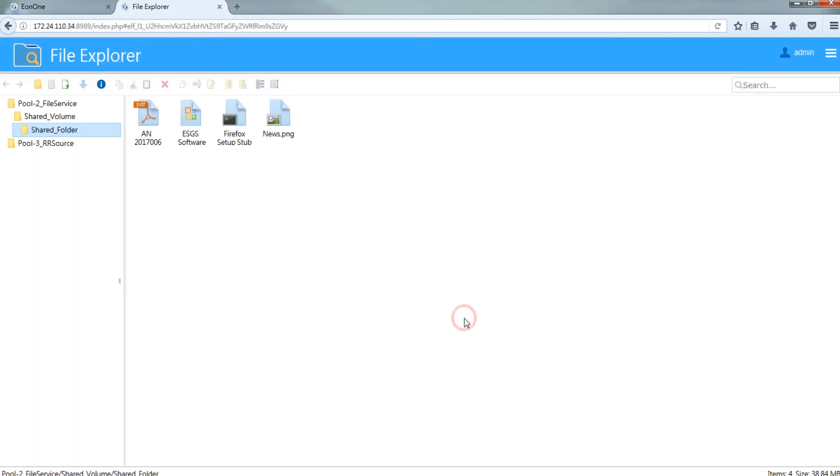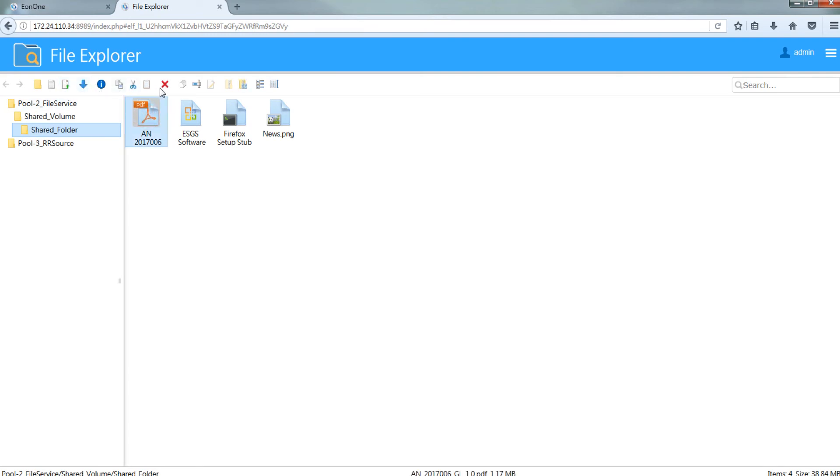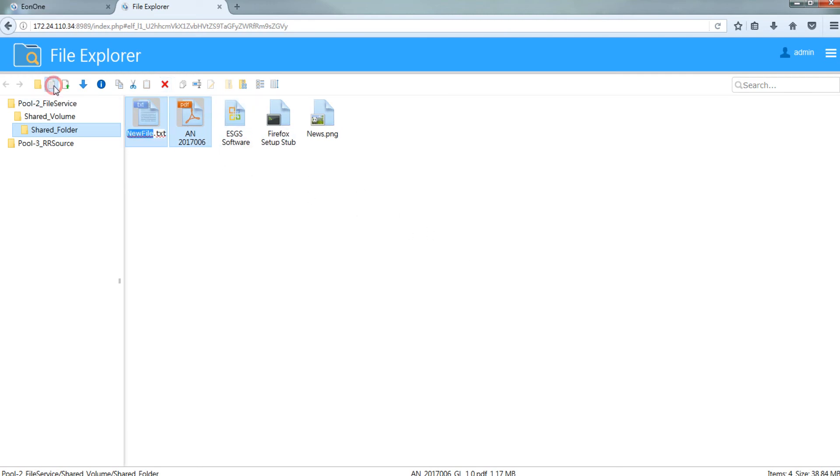After logging in, you can access shared folders in File Explorer. You can upload, download and delete files with File Explorer. You can also add and edit text files.